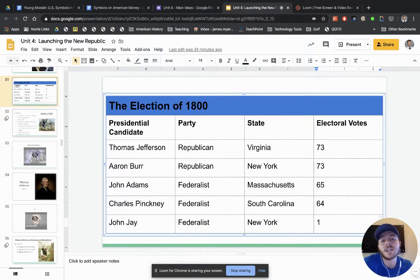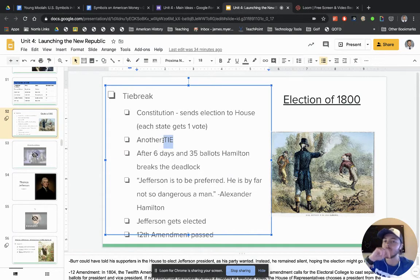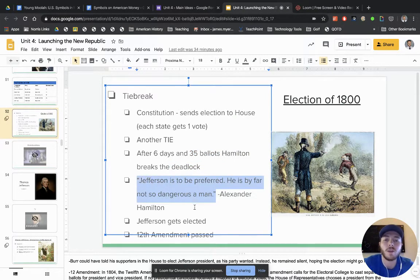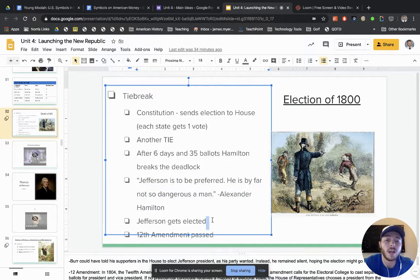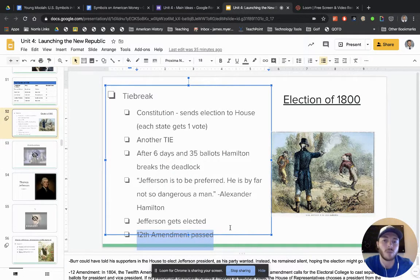Since it's a tie, it goes to the House of Representatives, which ties again. What breaks the deadlock — after 35 ballots — is Hamilton stepping up. Hamilton, a well-respected figure and the first Secretary of Treasury, says Jefferson is to be preferred because he is 'by far not so dangerous a man.' Aaron Burr had switched parties and didn't have set beliefs, so after a re-vote in the House, Jefferson gets elected. They then pass the 12th Amendment, because previously electors voted for two people and the runner-up became vice president. Now the president and vice president run on the same ticket.